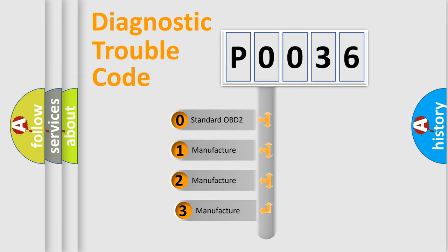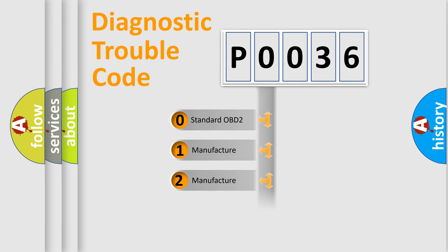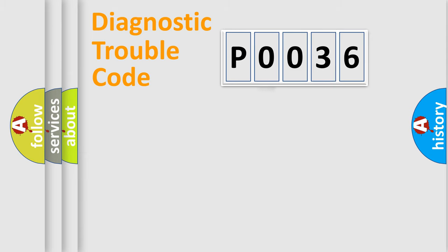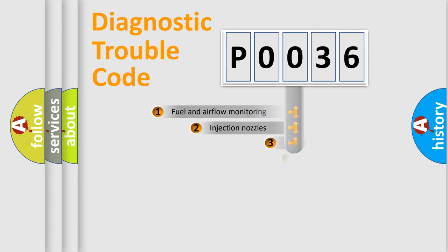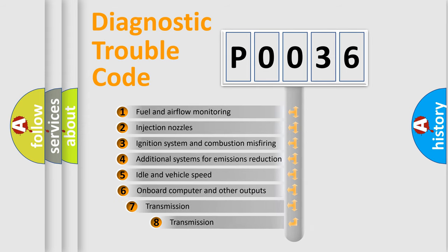If the second character is expressed as zero, it is a standardized error. In the case of numbers 1, 2, or 3, it is a manufacturer-specific error. The third character specifies a subset of errors.